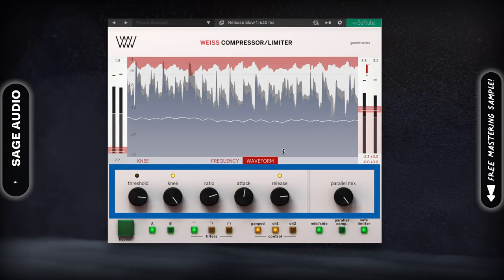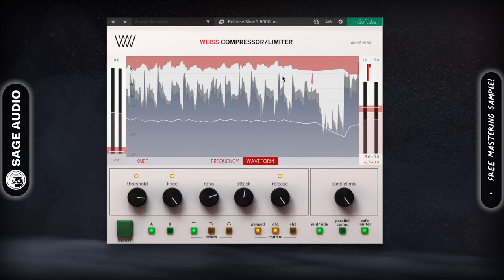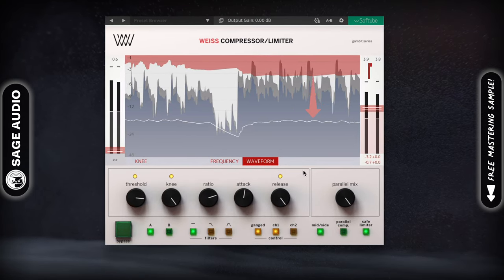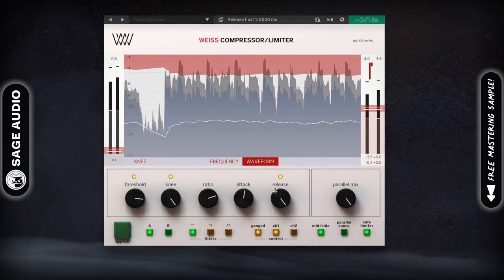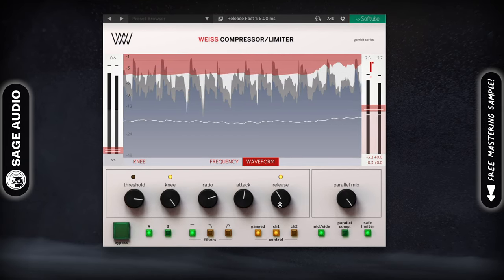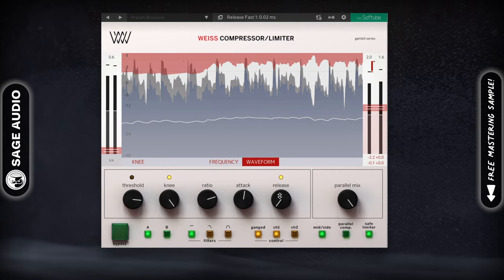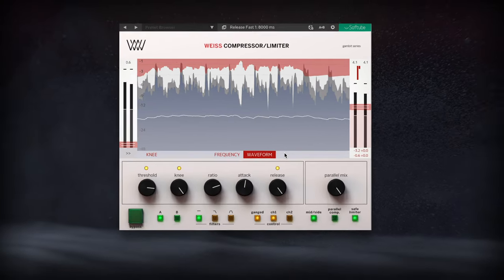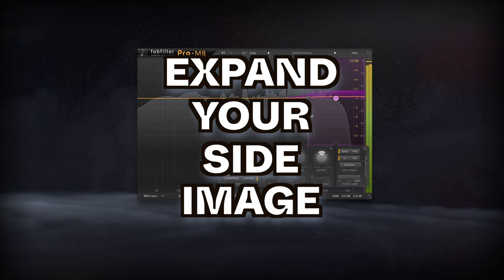The longer your release time, the longer the mid channel will be compressed, and the longer the side image will be louder in comparison to the mid channel. A shorter release time will result in more dynamic stereo expansion, a longer one in more consistent stereo expansion.